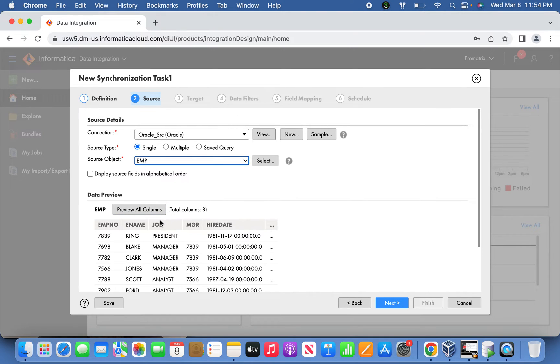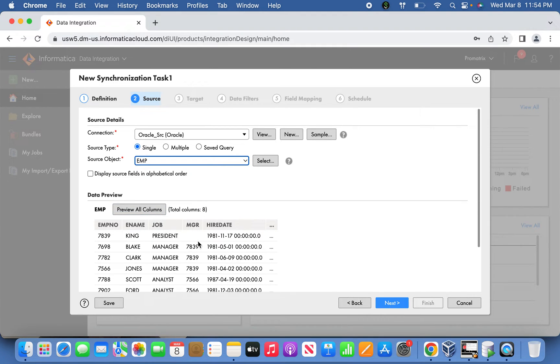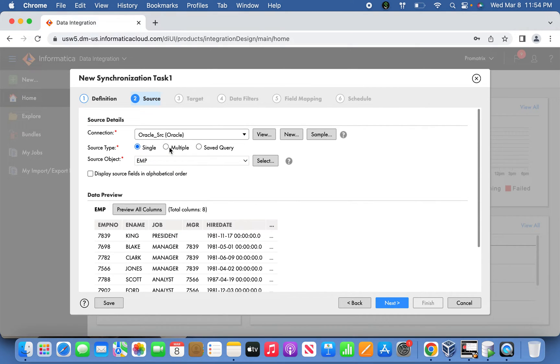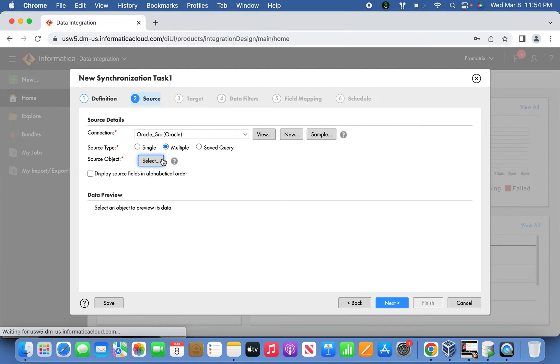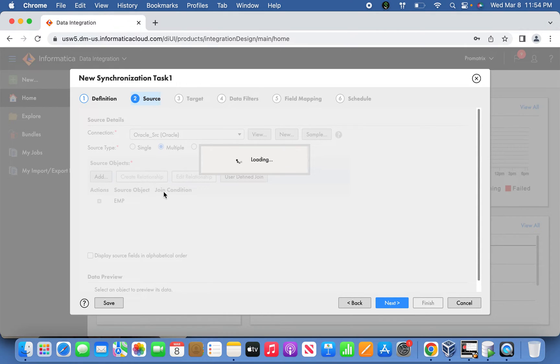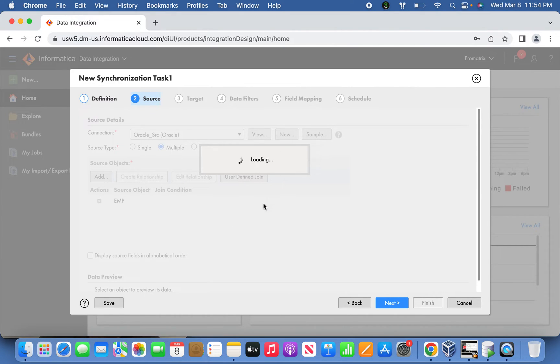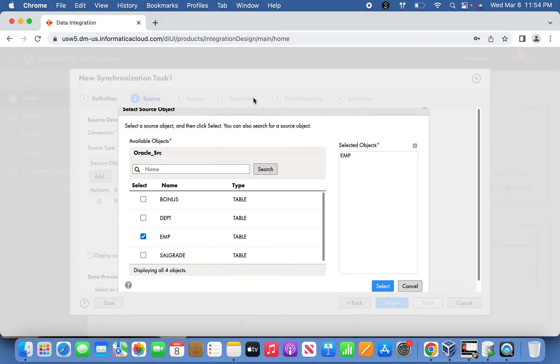If I select EMP for example, it shows a quick data preview for your understanding. It shows a few columns and truncates the rest. If you want to see all columns, you can preview them. When you select multiple source type, it allows you to select multiple source objects, so you click the Add button.